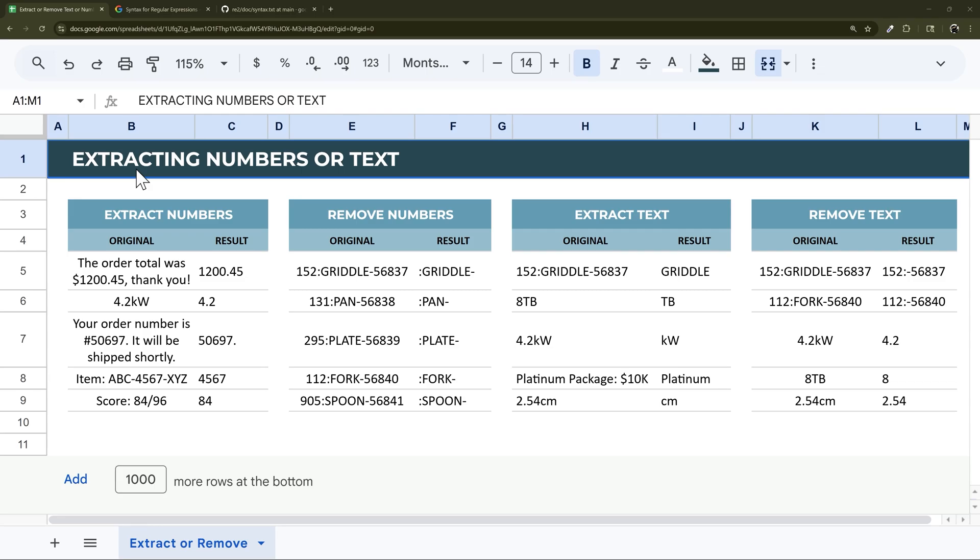So in today's video, we're going to look at extracting or removing numbers or text from a cell. We're going to use regex to do that. Let's go ahead and jump right in.